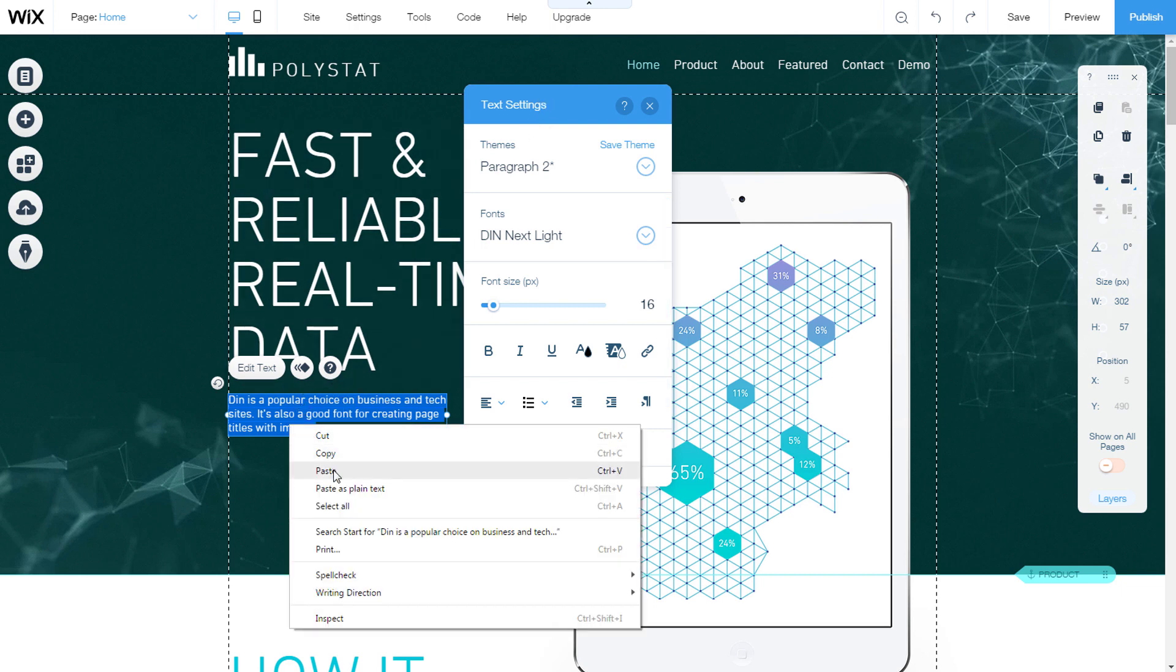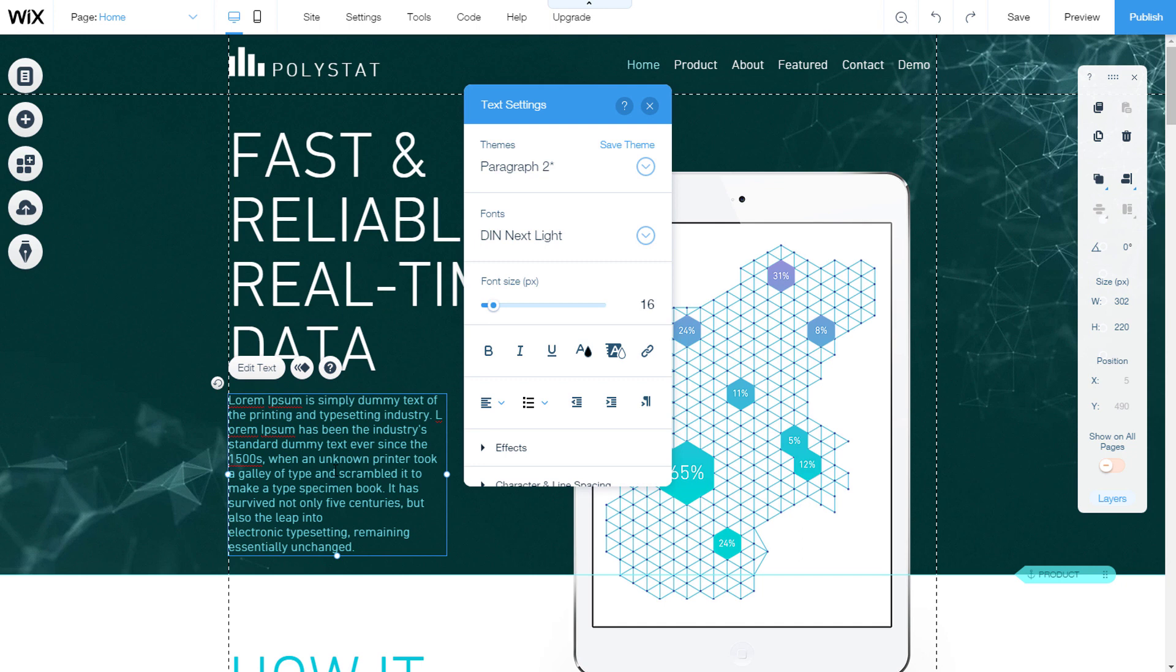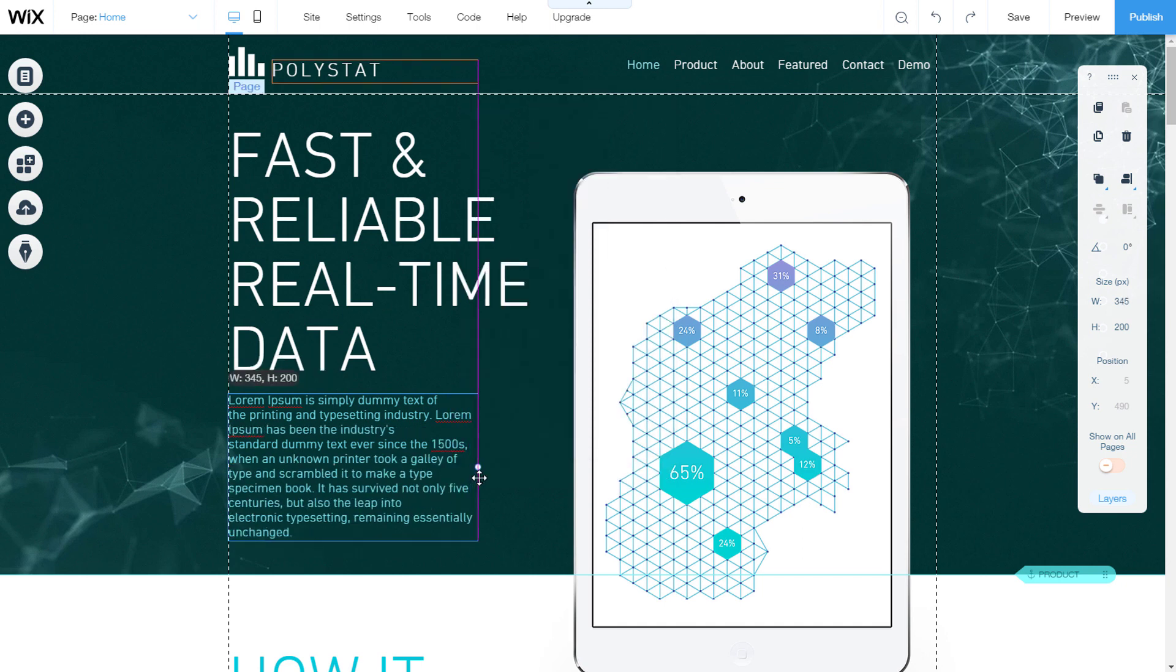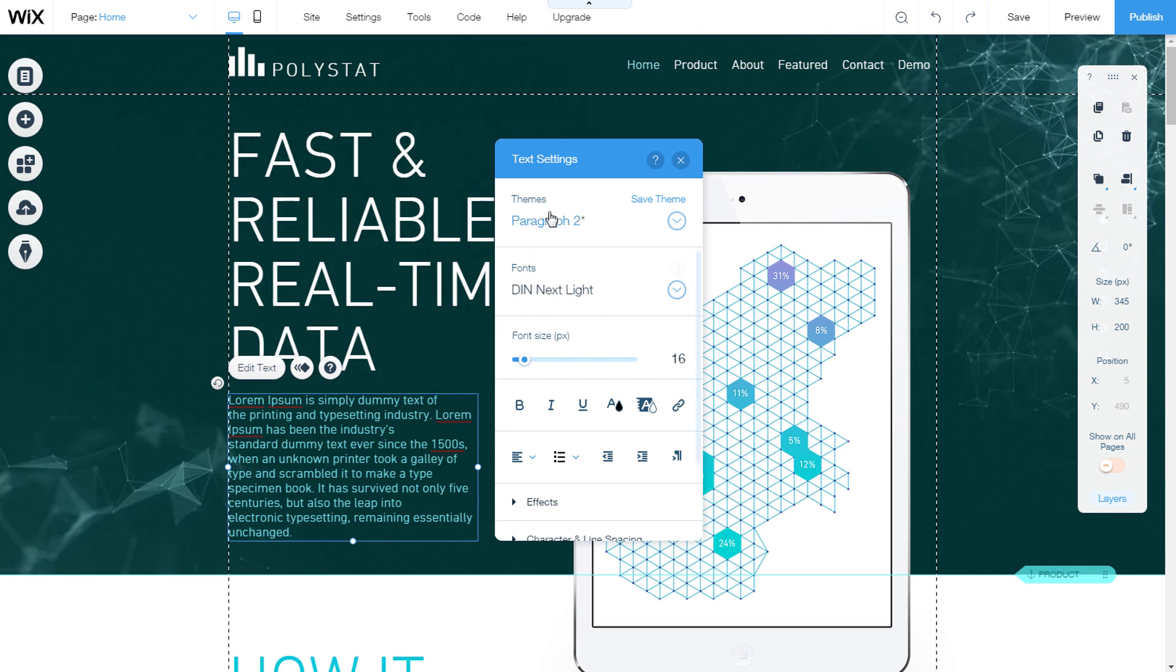We can paste the text that we have prepared. The field can be adjusted to the size that suits us. In the text settings panel, we will customize text.